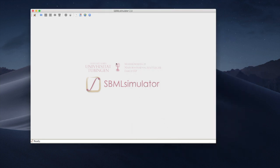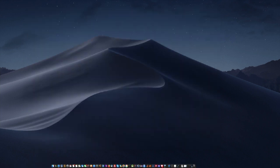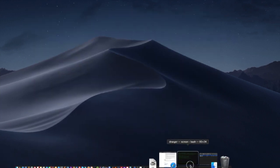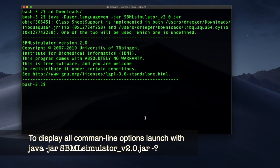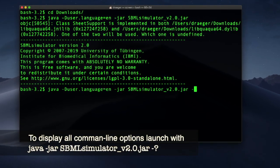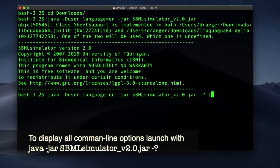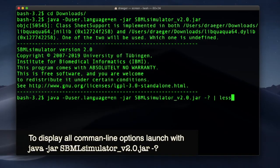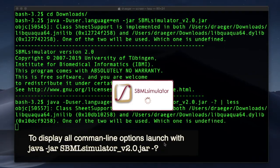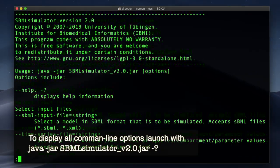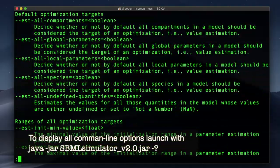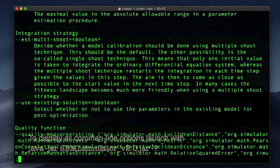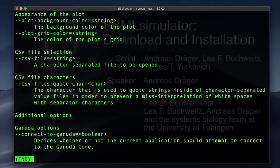We can pass so-called command line arguments to the program that, for instance, allow us to directly open a specific model file when launching the application or customize many other settings. SBML simulator shows us an overview of all available command line options when adding -? to the command.